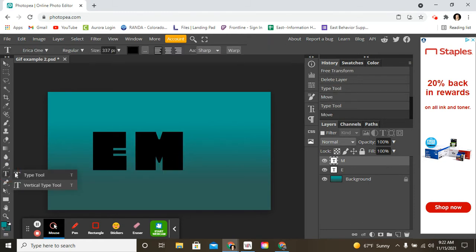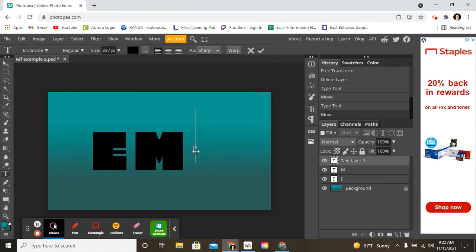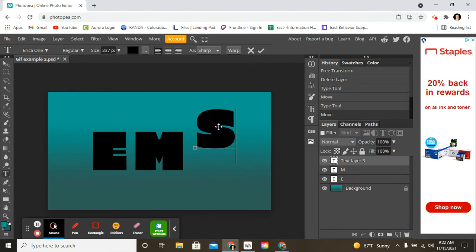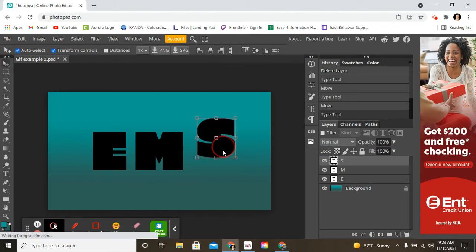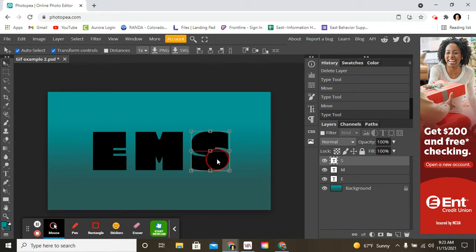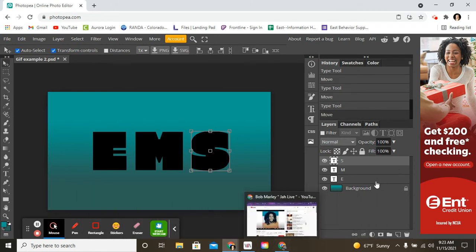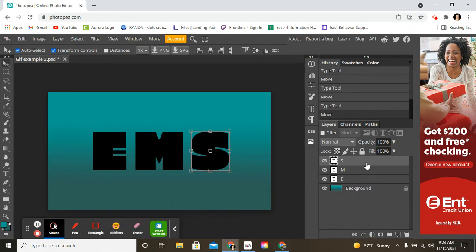I'm going to go back to the text tool because I want these three separate objects, if you will. EMS. And again, I have to move it to where I want it. So these are on three separate layers. If you can see that, EMS, three separate layers.